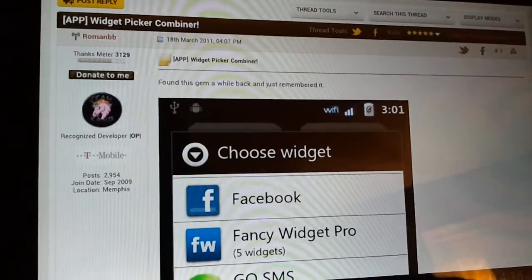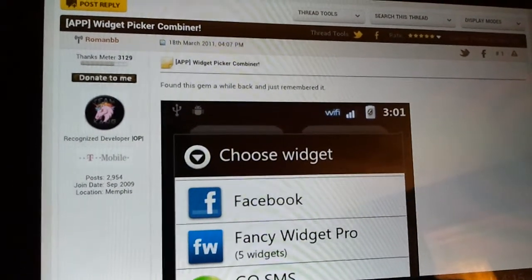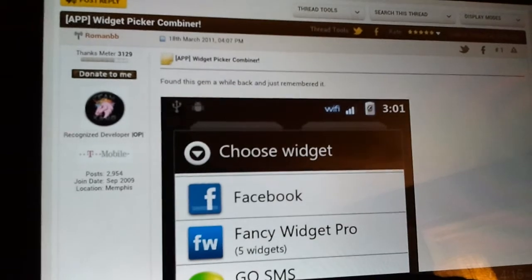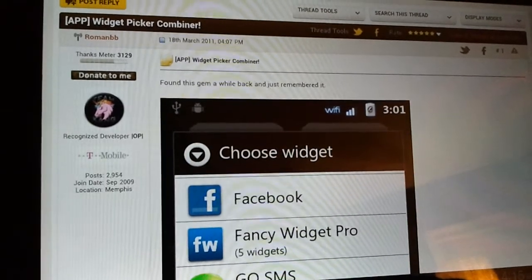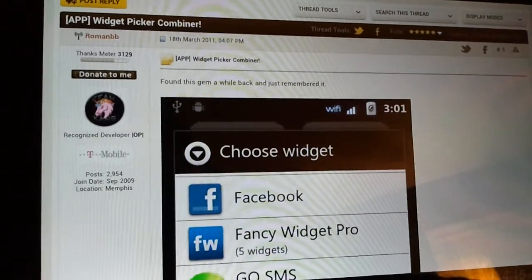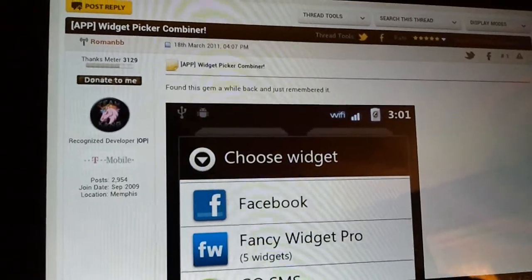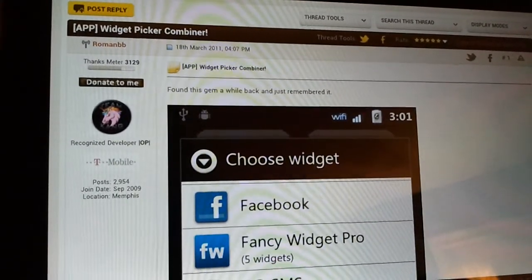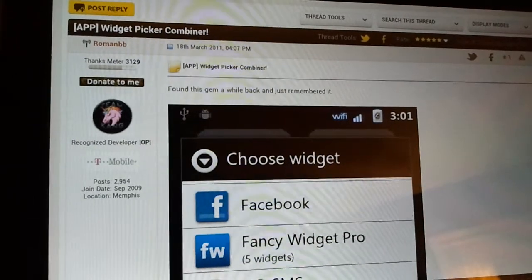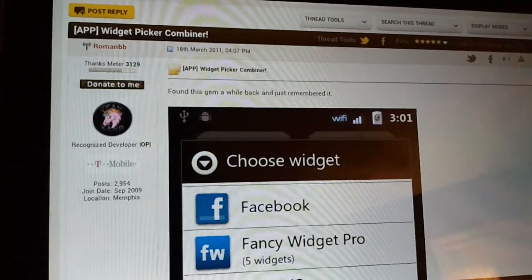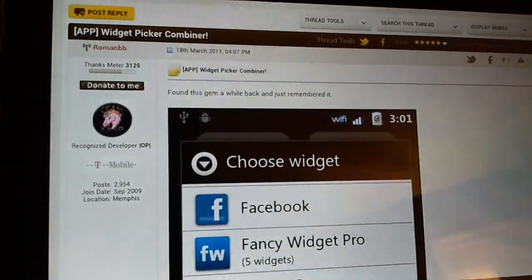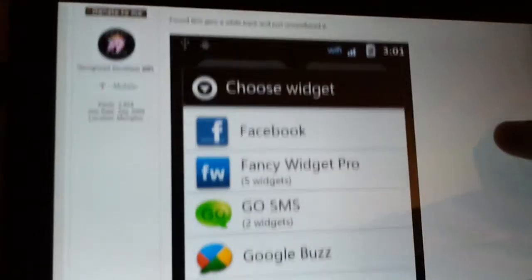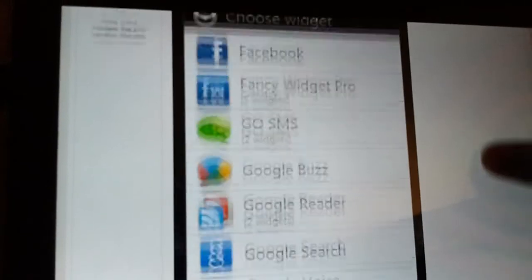Alright guys, one of my favorite developers that's been around with Samsung for a long time is Roman. One of the things he did early on, he included this app called Widget Picker. Now, he didn't make it,